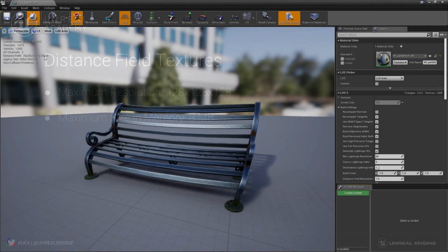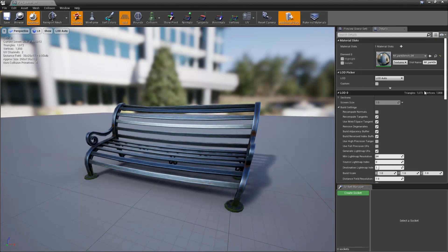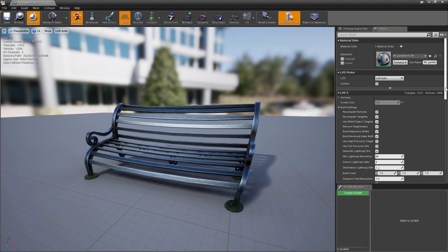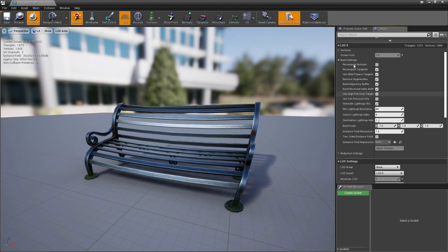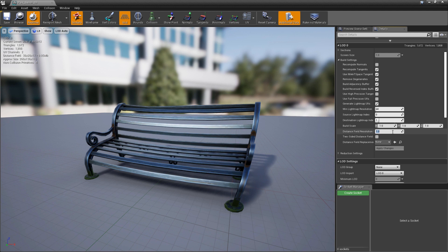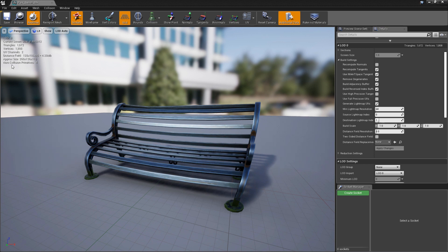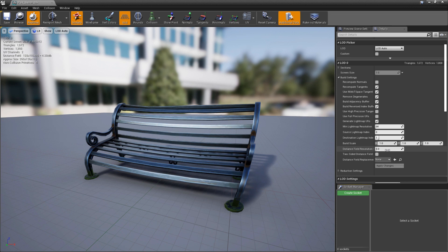So to increase the resolution of our texture, we need to go to LOD 0 on the Details panel. From there, we'll open the Build Settings, and then towards the bottom of the Build Settings, locate Distance Field Resolution Scale. Currently, it's at a value of 1.0. Let's go ahead and raise it up to a value of 5 and hit Apply Changes. Looking in the viewport, we can see the distance field texture is now quite a bit larger, nearly the maximum resolution, and it's taking up 4.28 megabytes of VRAM, or about half of what it's allowed.